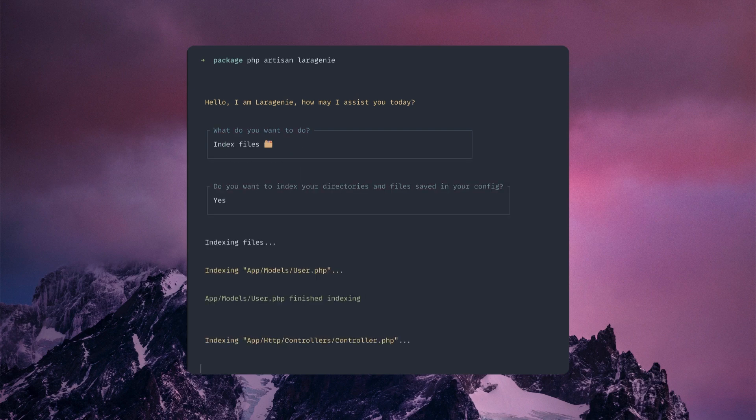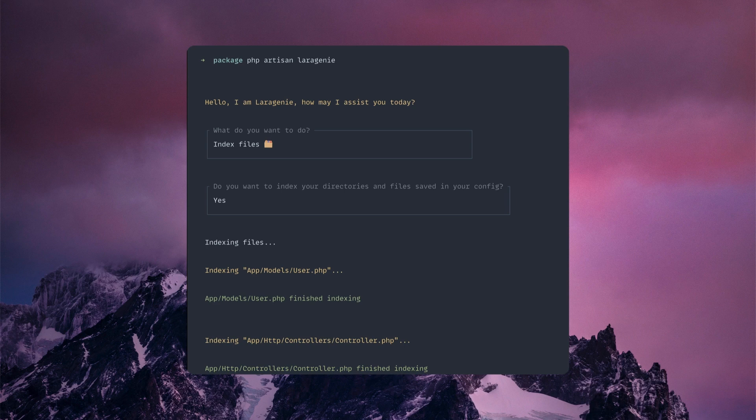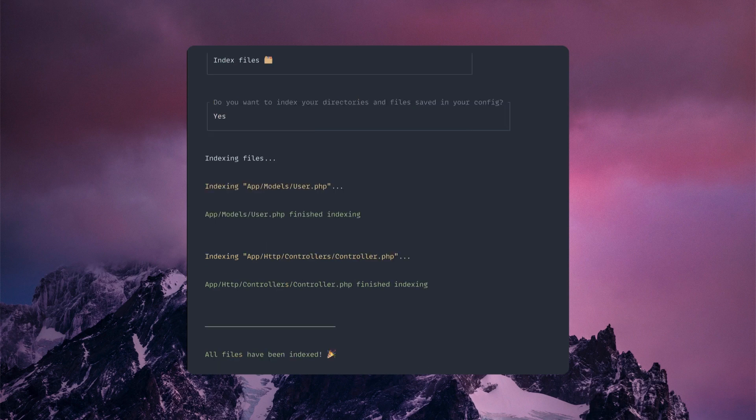Right now I have basically just a standard fresh Laravel install.